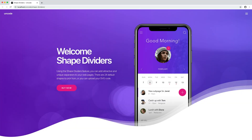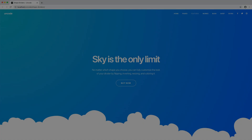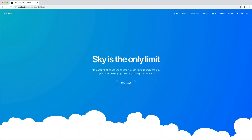Hi everyone, in this video we are going to show you how to work with the shape dividers. Using the shape dividers feature you can add attractive and unique separators to your webpages.